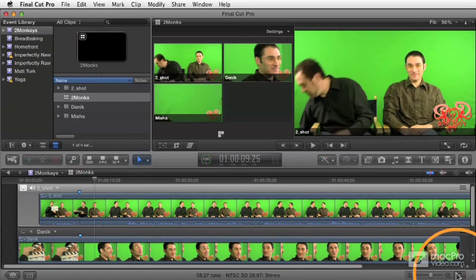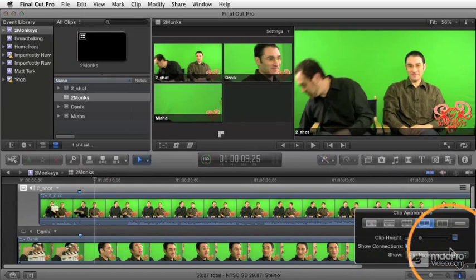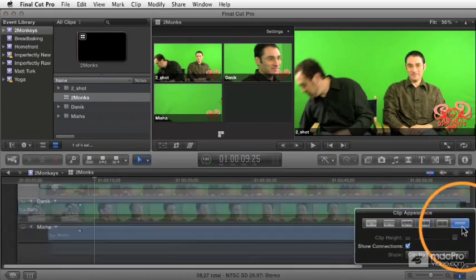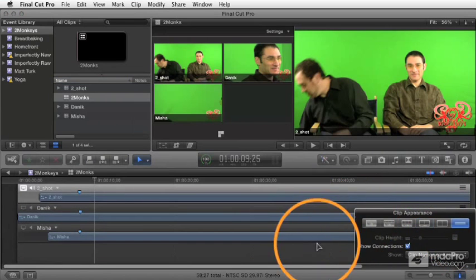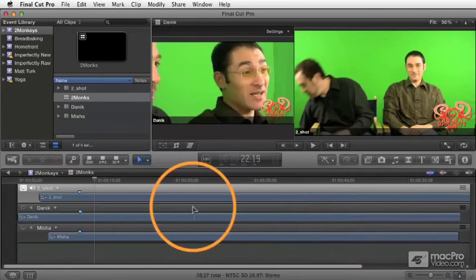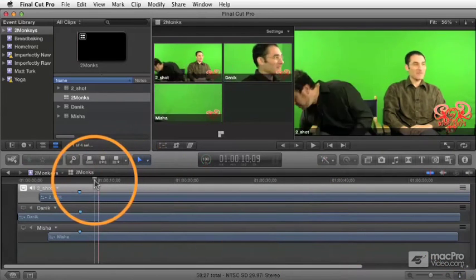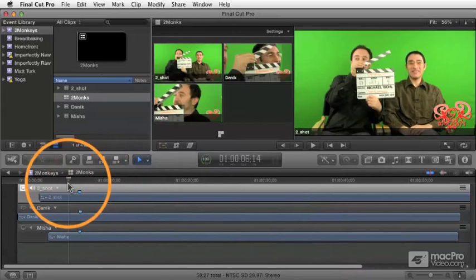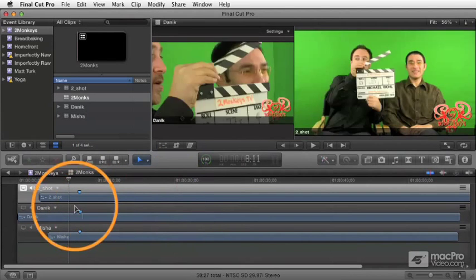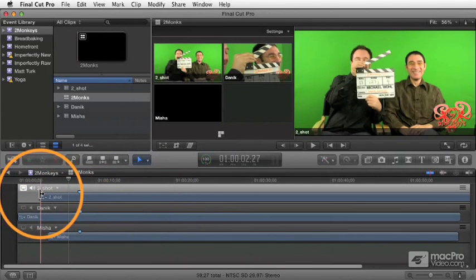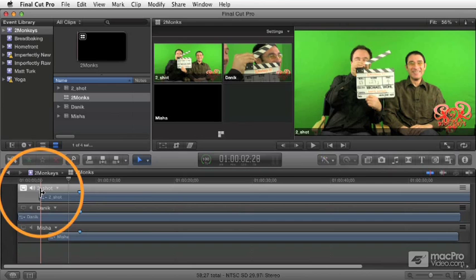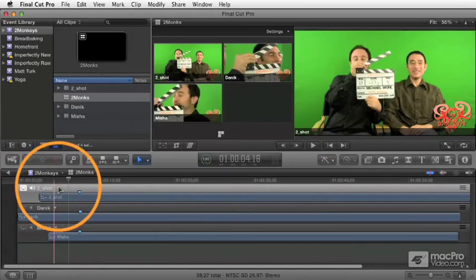Let's just make these things a little smaller so we can see all three tracks at once here. So here you can see the three different layers in my multicam clip, and let's just talk about some of the controls available here in the angle editor.